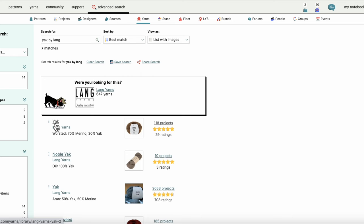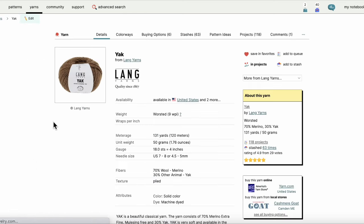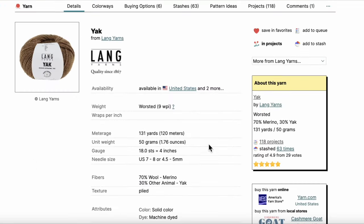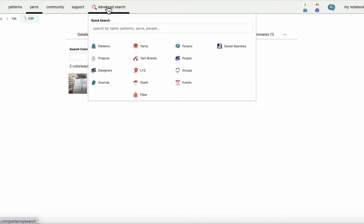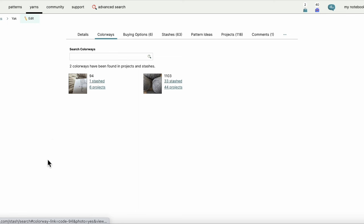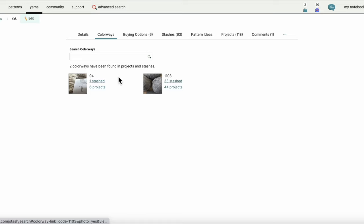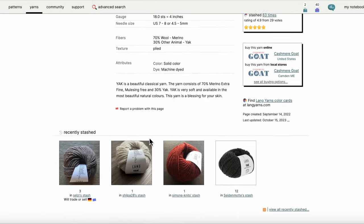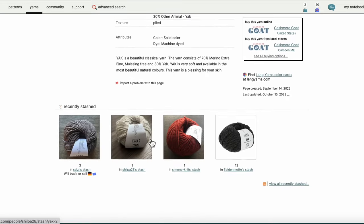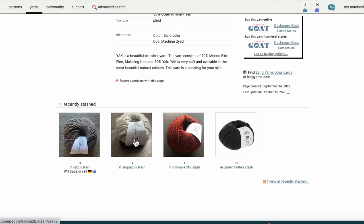Similar to the patterns page on Ravelry, I have a lot of detail here in the center of the page. I can look at colorways. It doesn't look like all the colors are listed—these are just from people's stashes—but I can see here are some other ones that are also listed, but I'm not seeing all of the colors here.